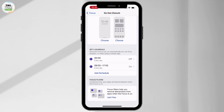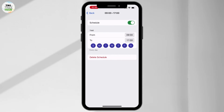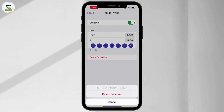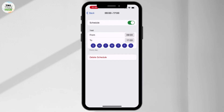From there, choose whichever schedule you want to remove. In my case, 9 to 17 every day is turned on, so simply hit on that and you will see an option of Delete Schedule — hit on that.